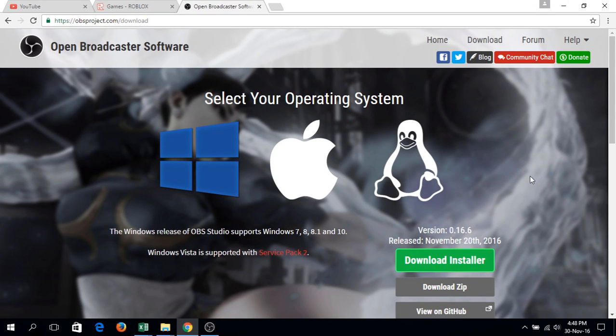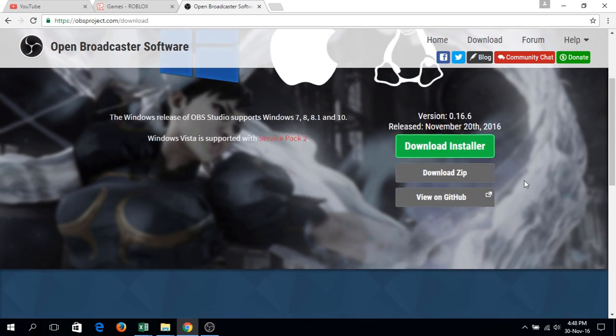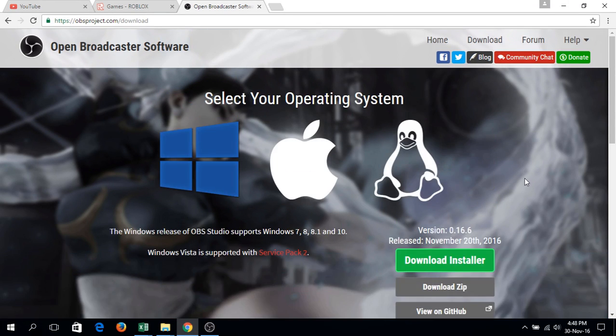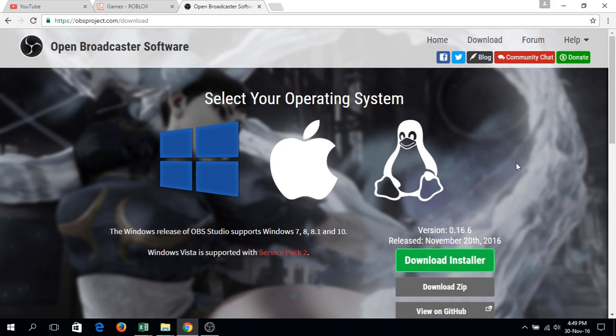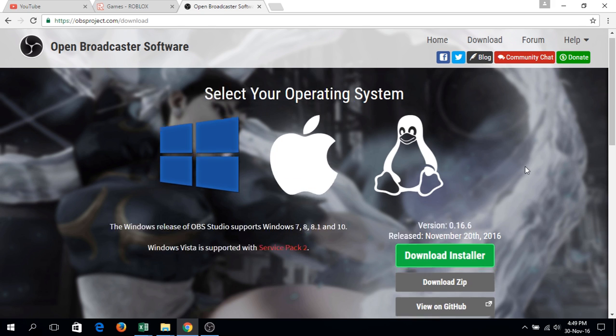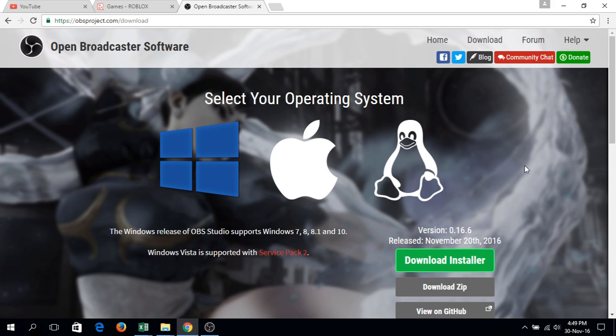Hello everyone, this is a tutorial video on how to record your gameplay with a facecam or webcam. What you're going to need first is Open Broadcaster Software, or OBS. I'll put a link below.